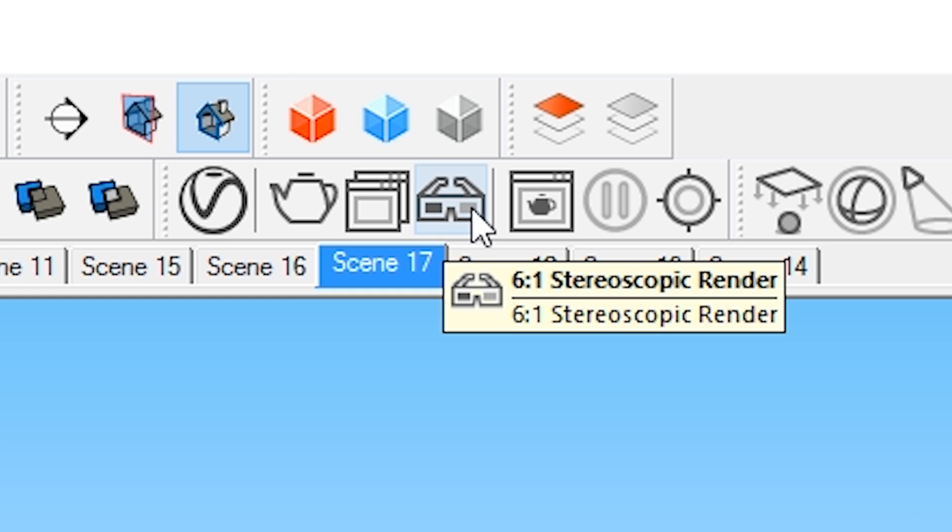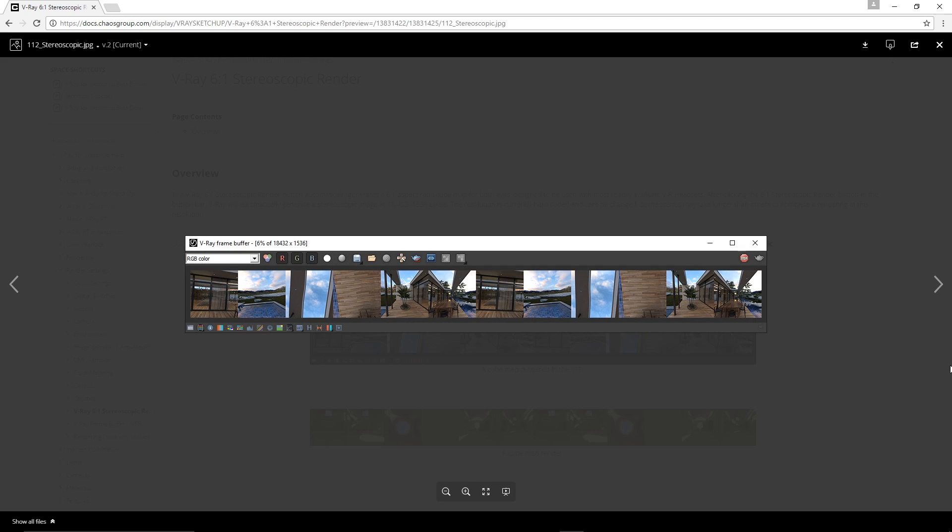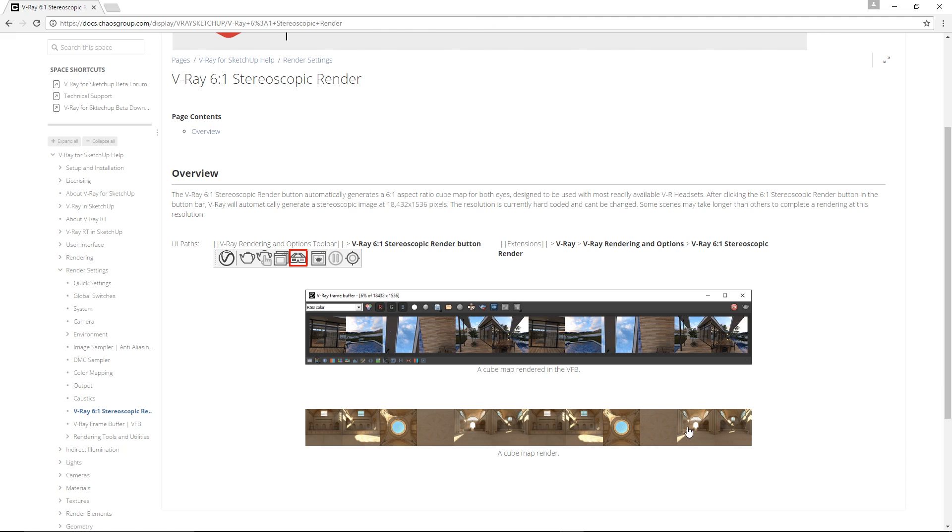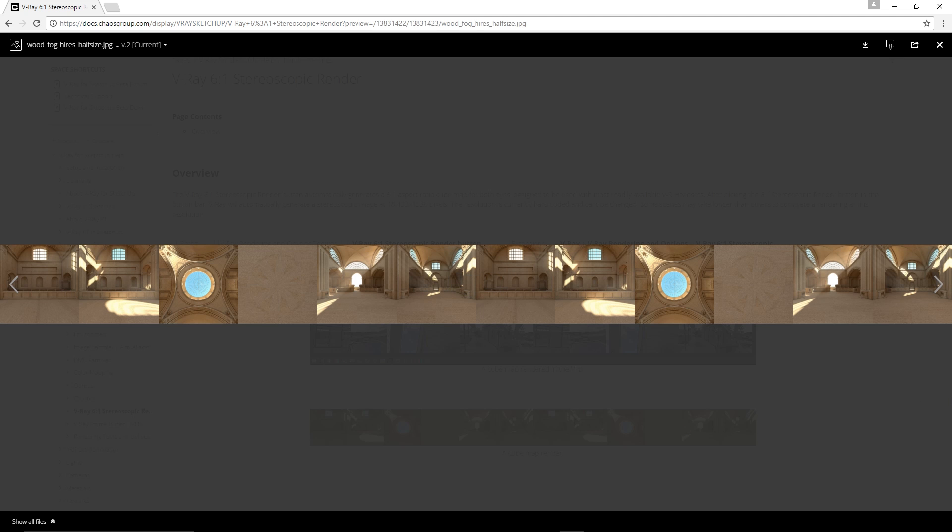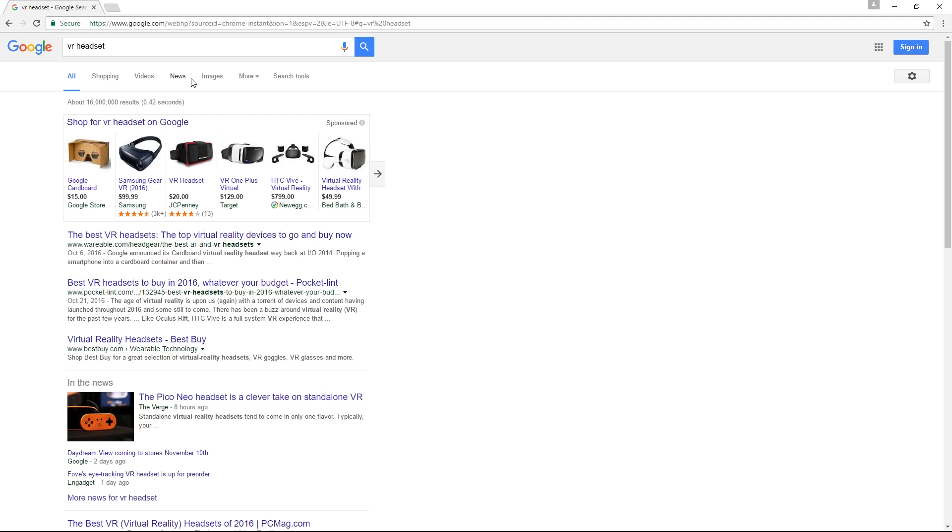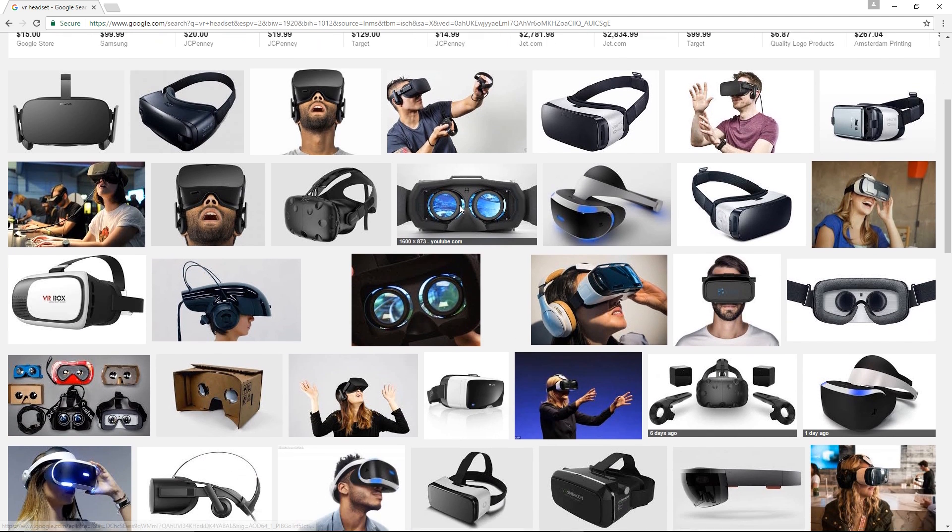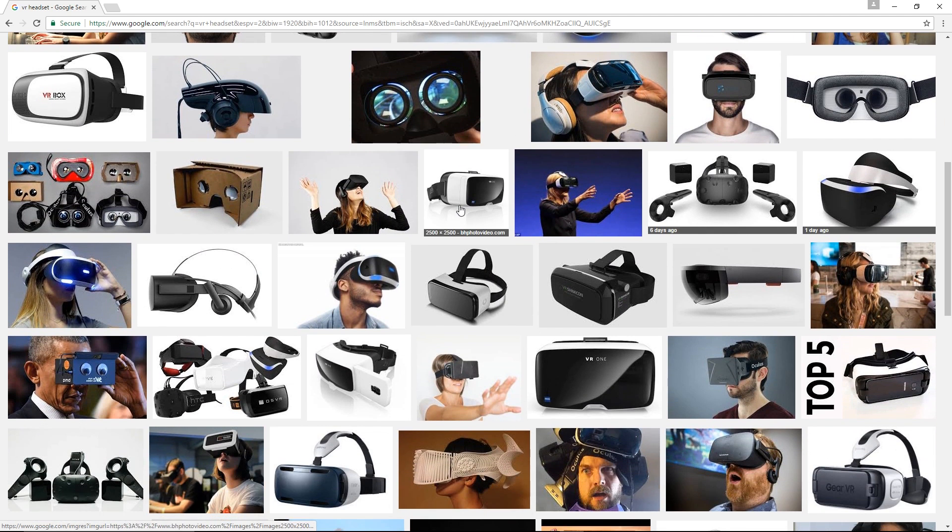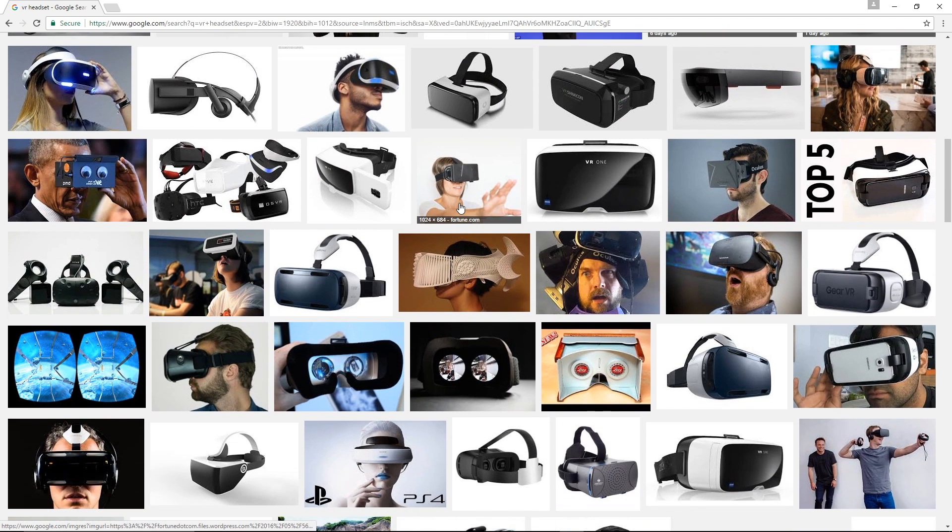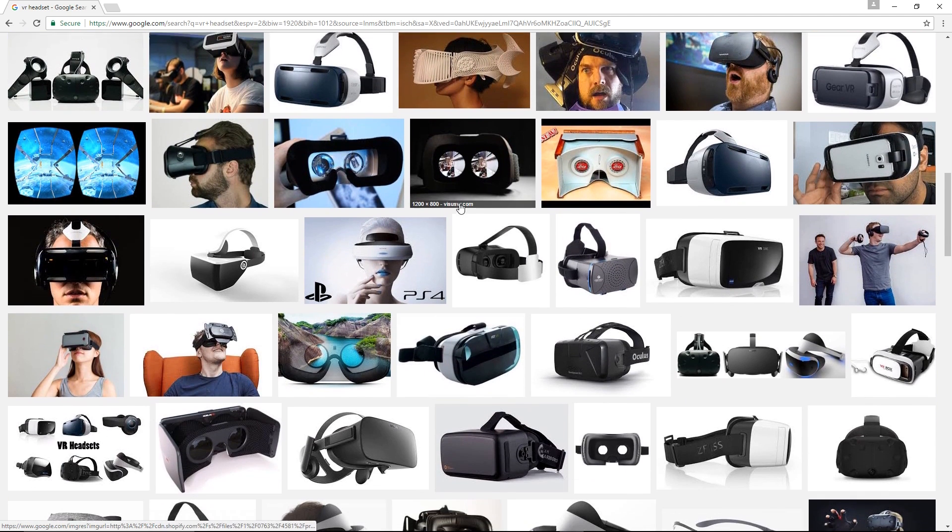Number 3, 6x1 Stereoscopic Render. This will render a 6x1 ratio cube map that's designed for VR headsets. I currently do not have one, so I cannot give you more information on this. But stay tuned because I will definitely do it later.